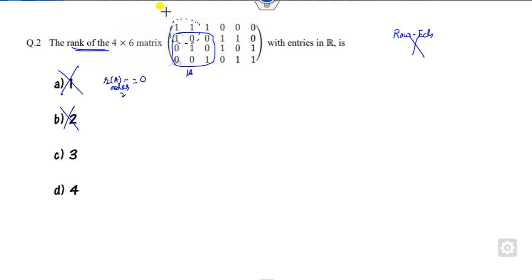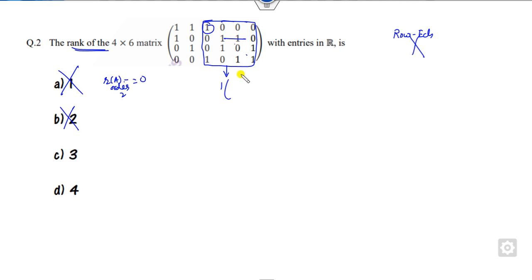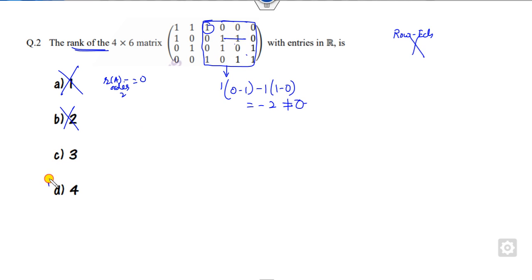Similarly, check if a 4×4 submatrix exists with non-zero determinant. You can see three elements are 0, so consider the relevant elements. The determinant computes as 1·0 − (−1)·(−1)·(1−0), which gives −2, which is non-zero. This means the rank is 4.